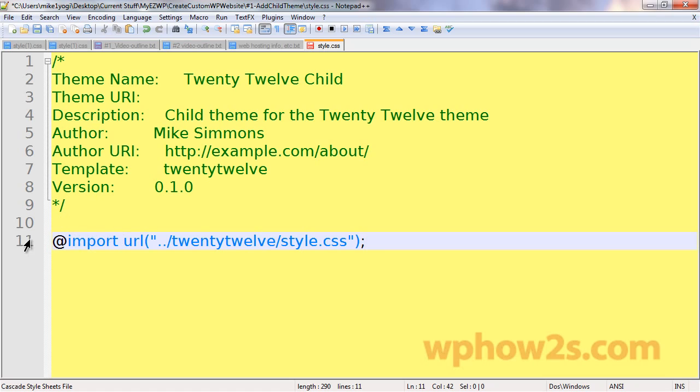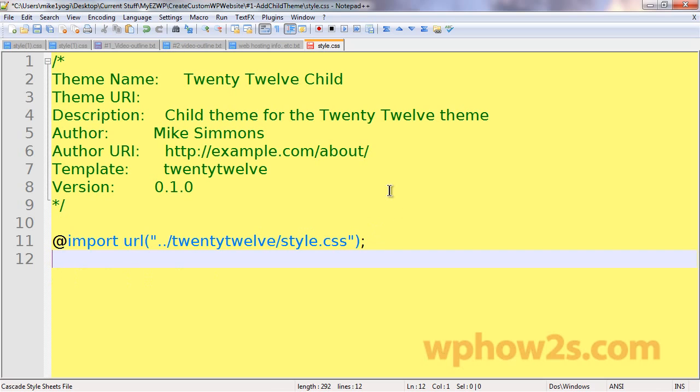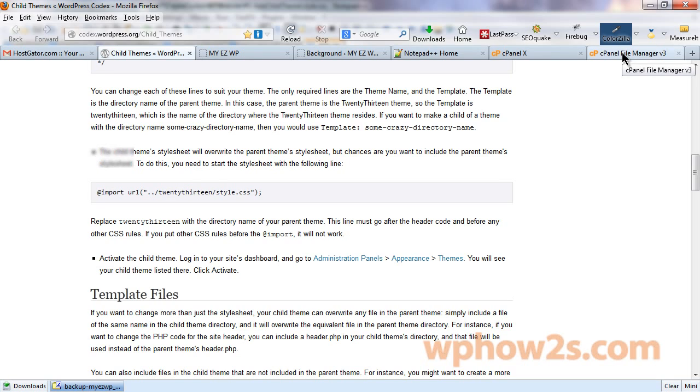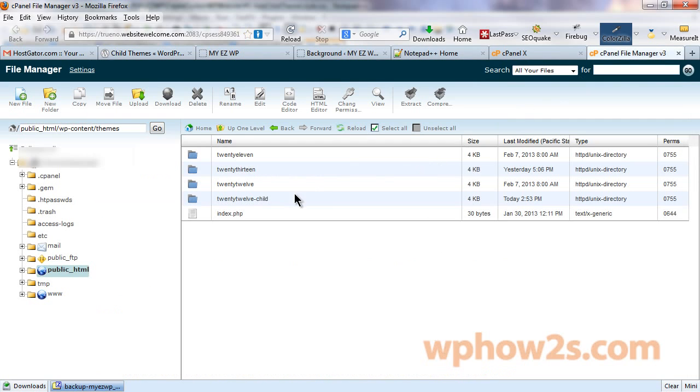This imports all the styles so that it'll just use the styles that are included in your parent theme style.css file, except for the new changes that you type in below this line right here. So, I'm going to click save again and now what we want to do is upload this to our new child theme.